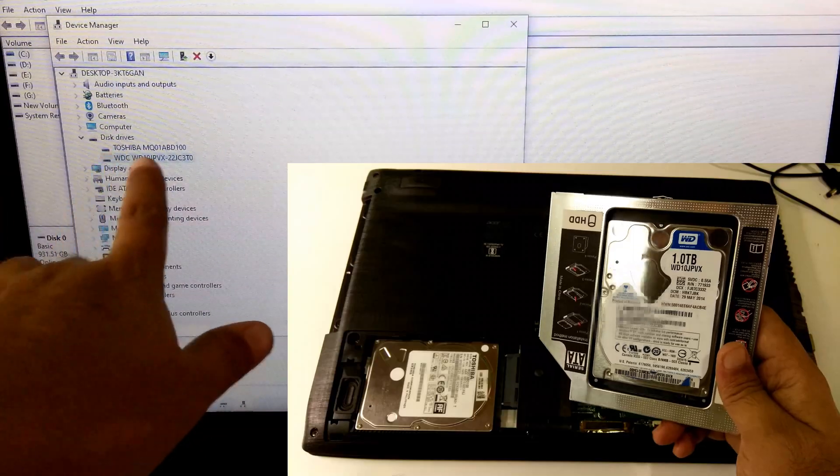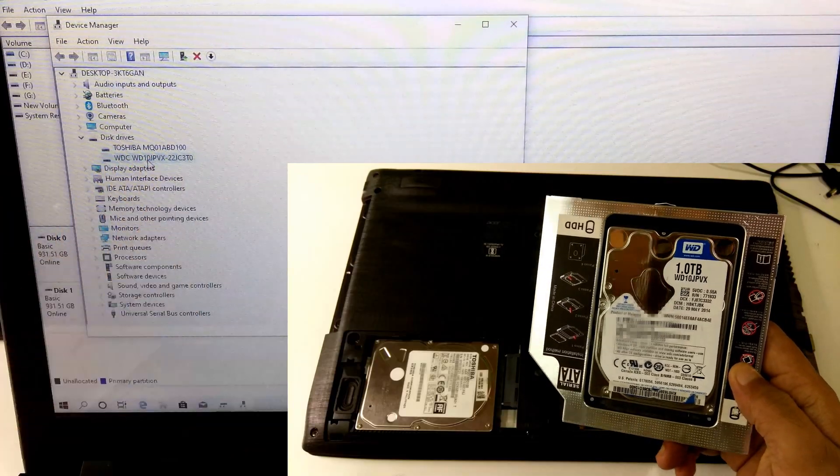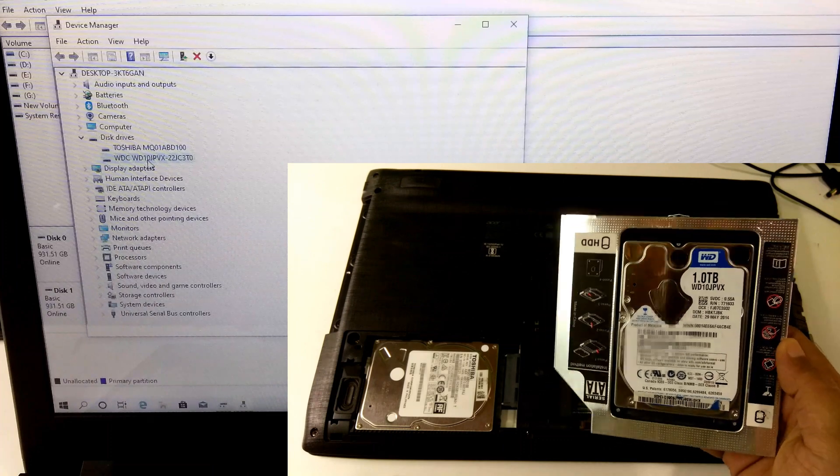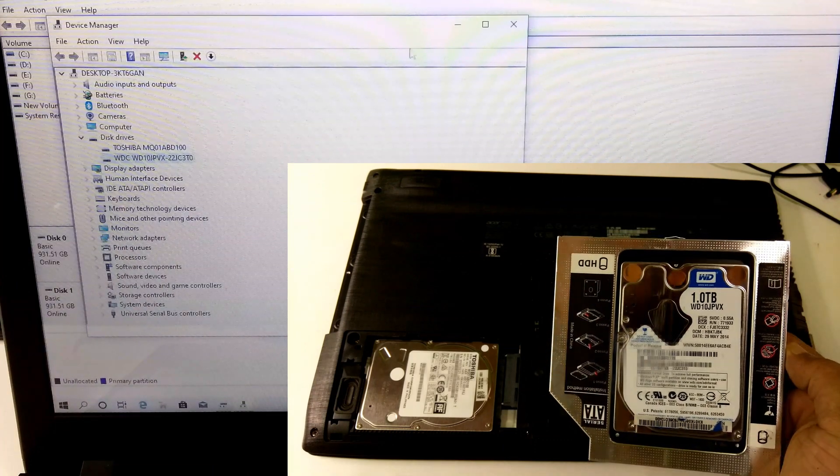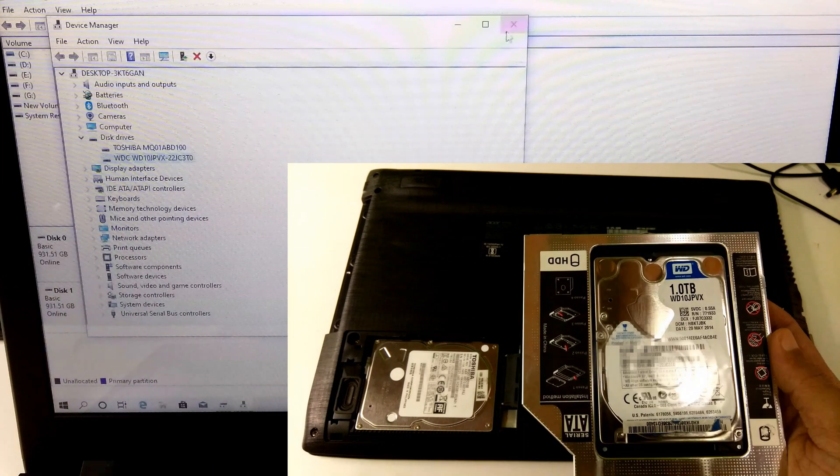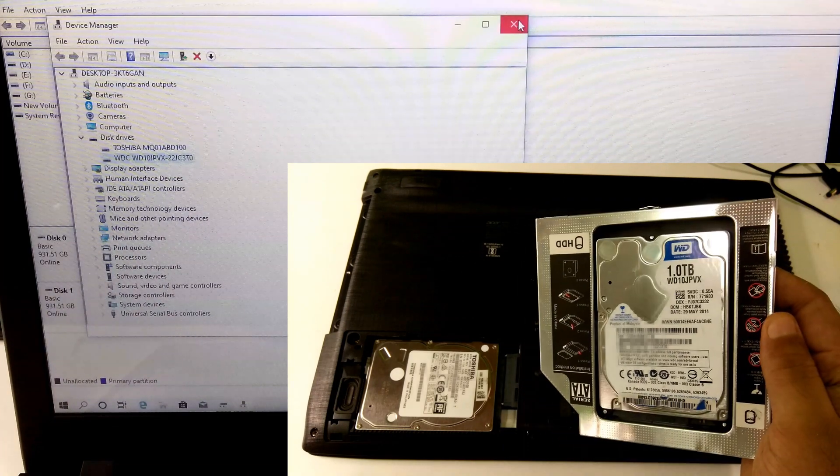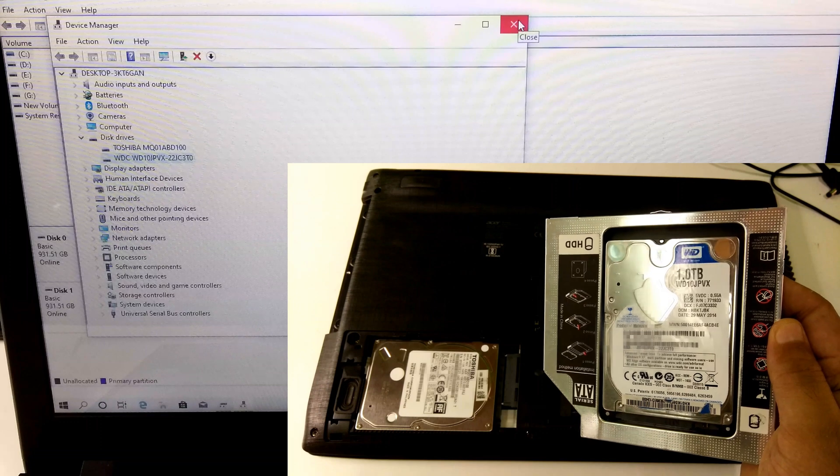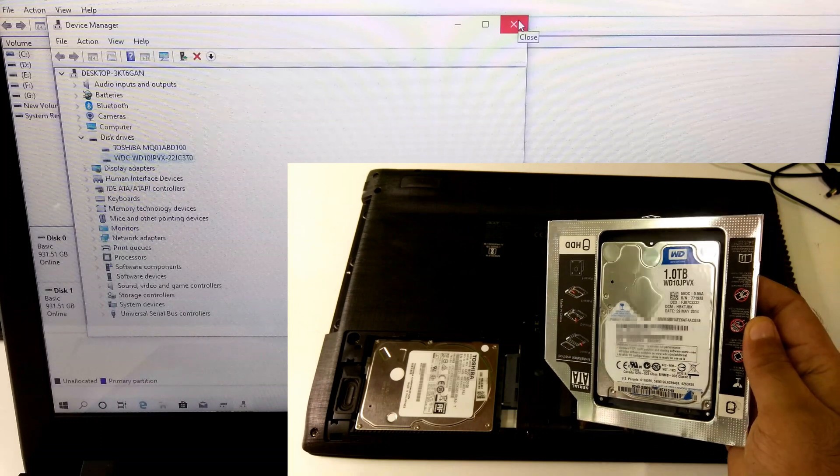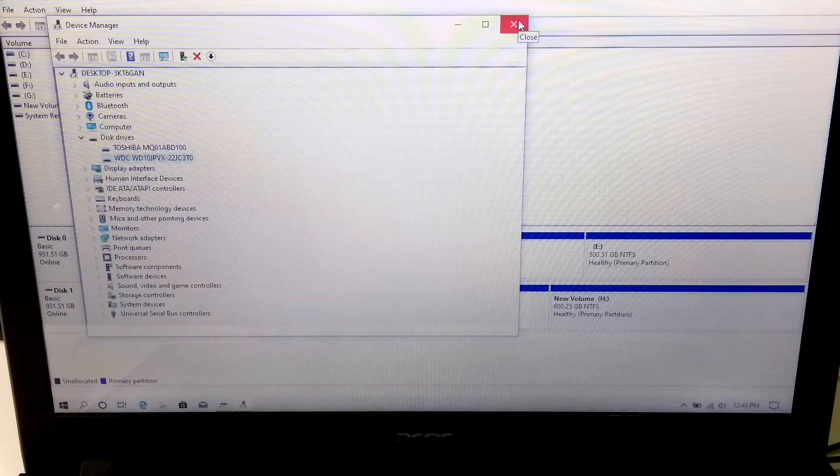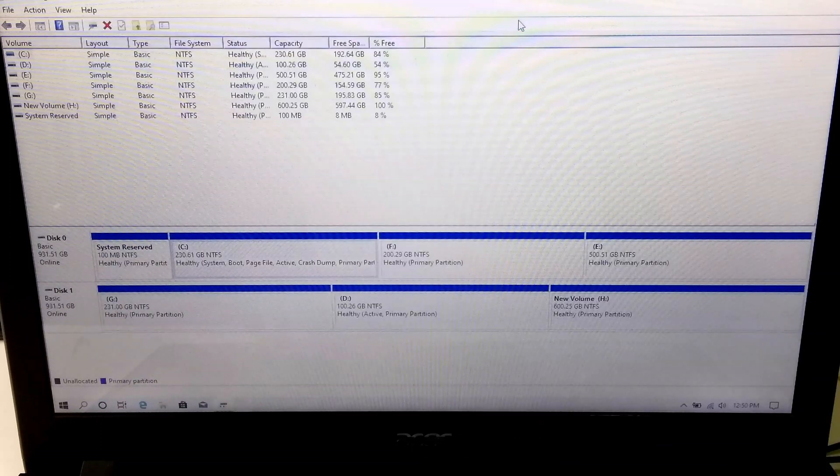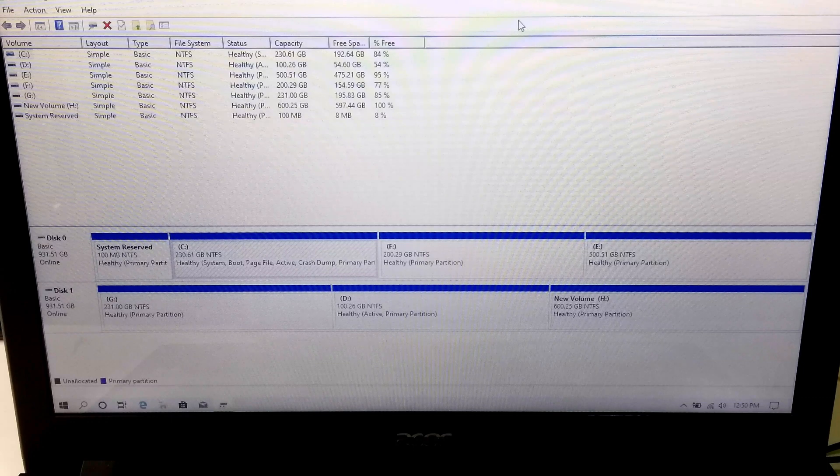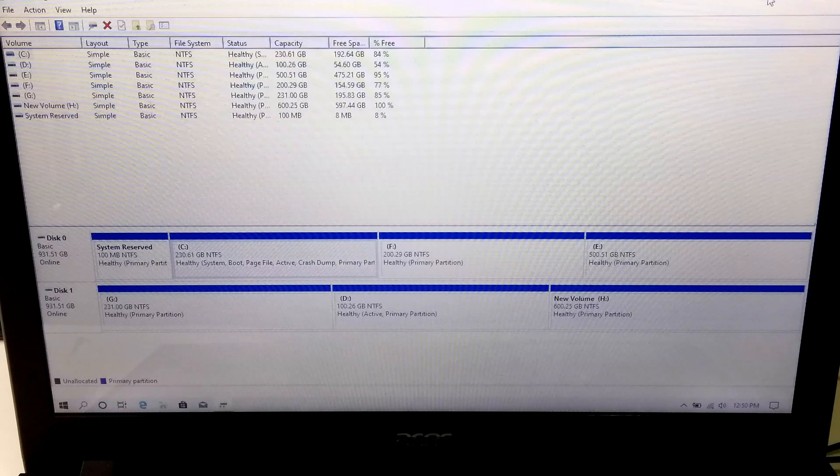Note: if you want to make this second HDD as a primary boot device then go to BIOS and select your second HDD as a primary boot device under boot menu. Also, you can use this second HDD as a Windows to go drive.